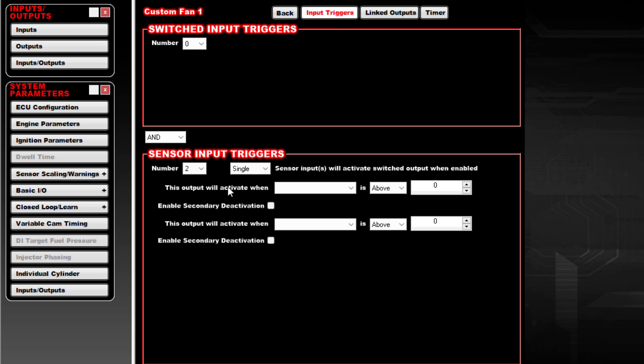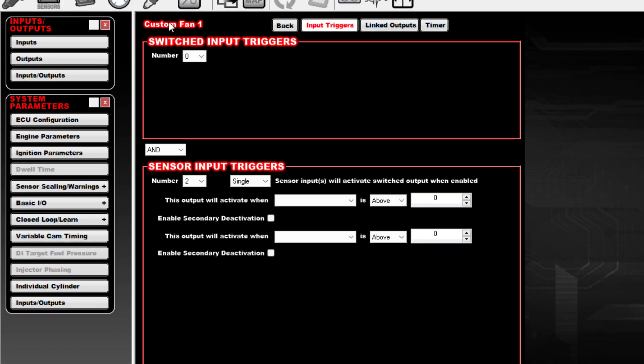Now you go to Configure, and this is where you're determining what has to occur in order for the fan to kick on, for this output to be enabled. So what we're going to do is add two different triggers.